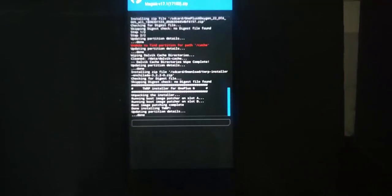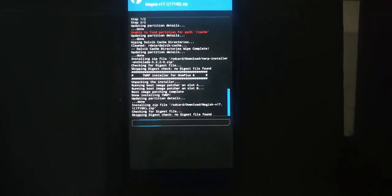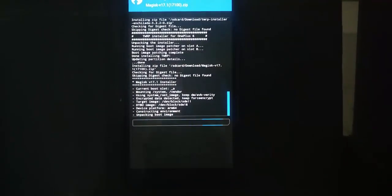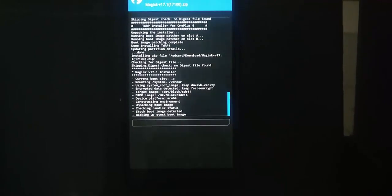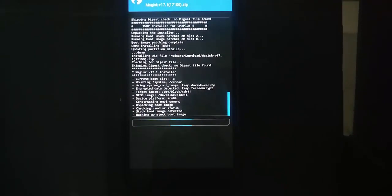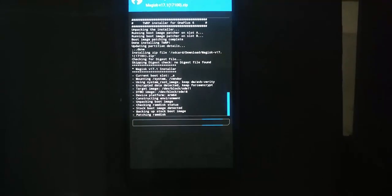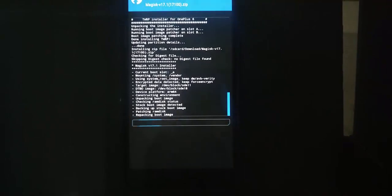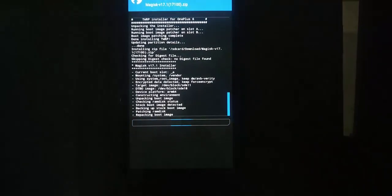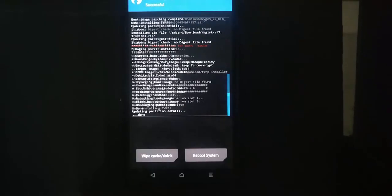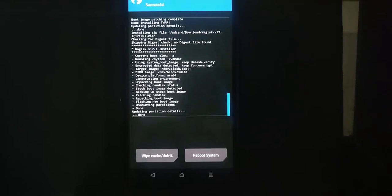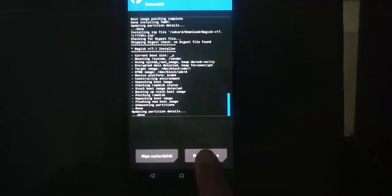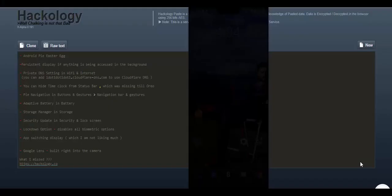I will install the root as well. I just have to flash this Magisk file, and we have root. Again it will take some time so I will skip to it. Now we are done. We will reboot the system.